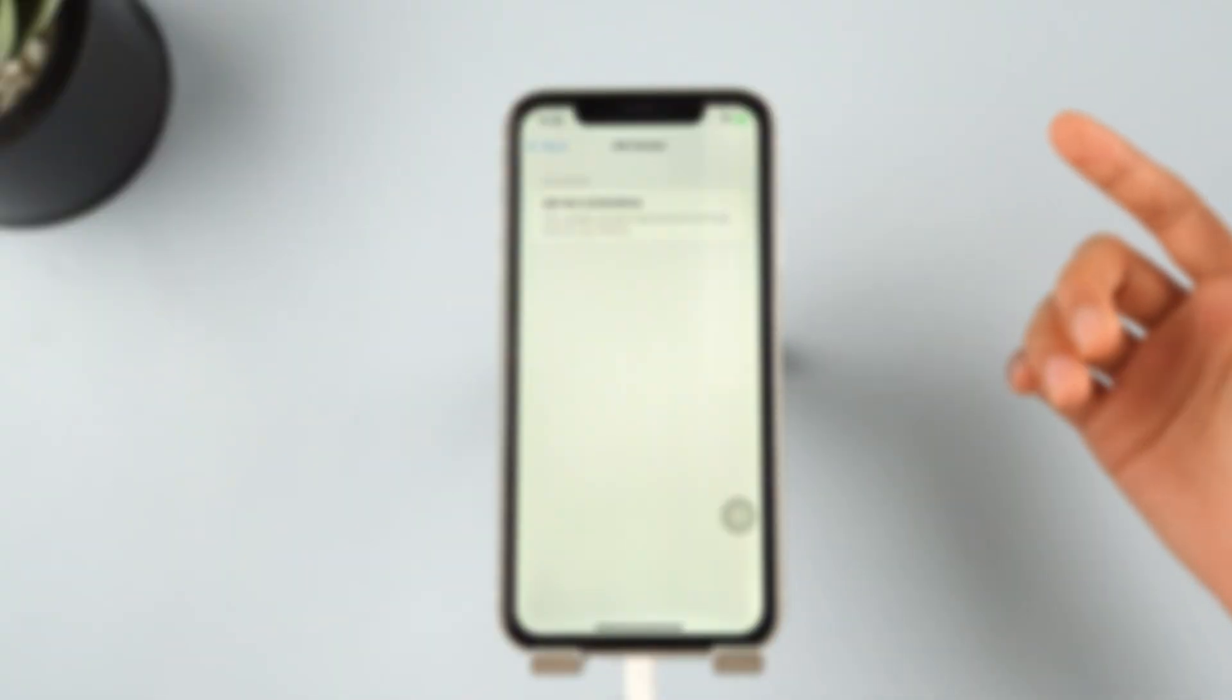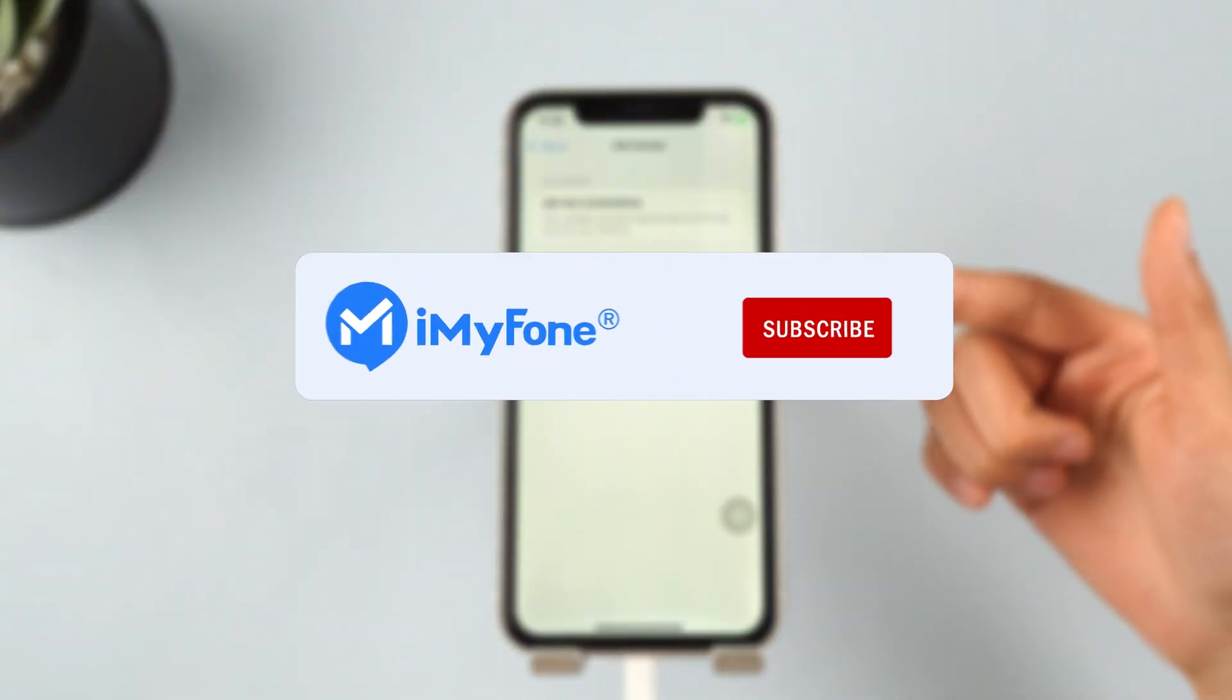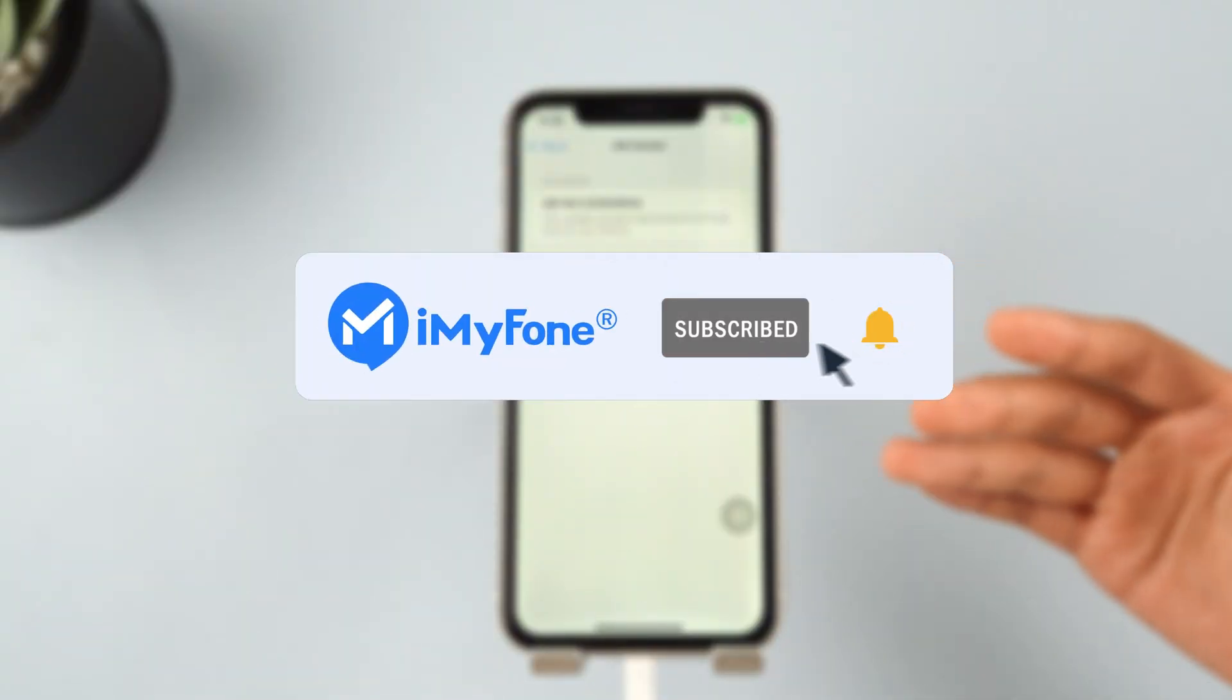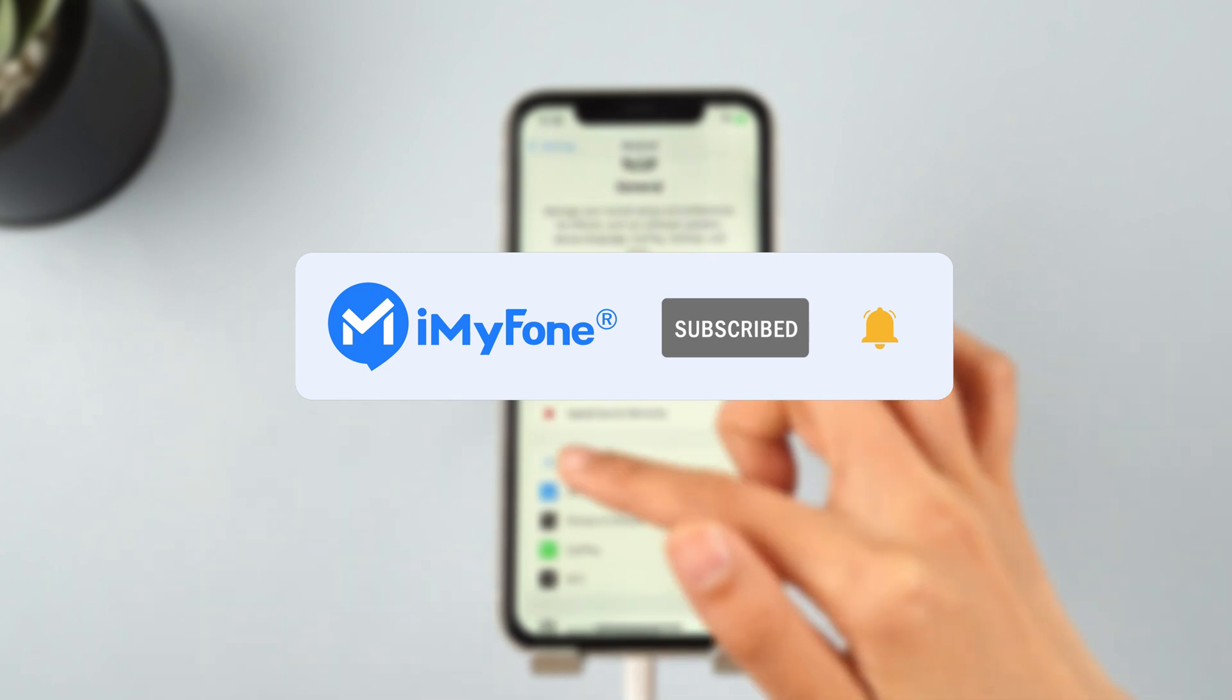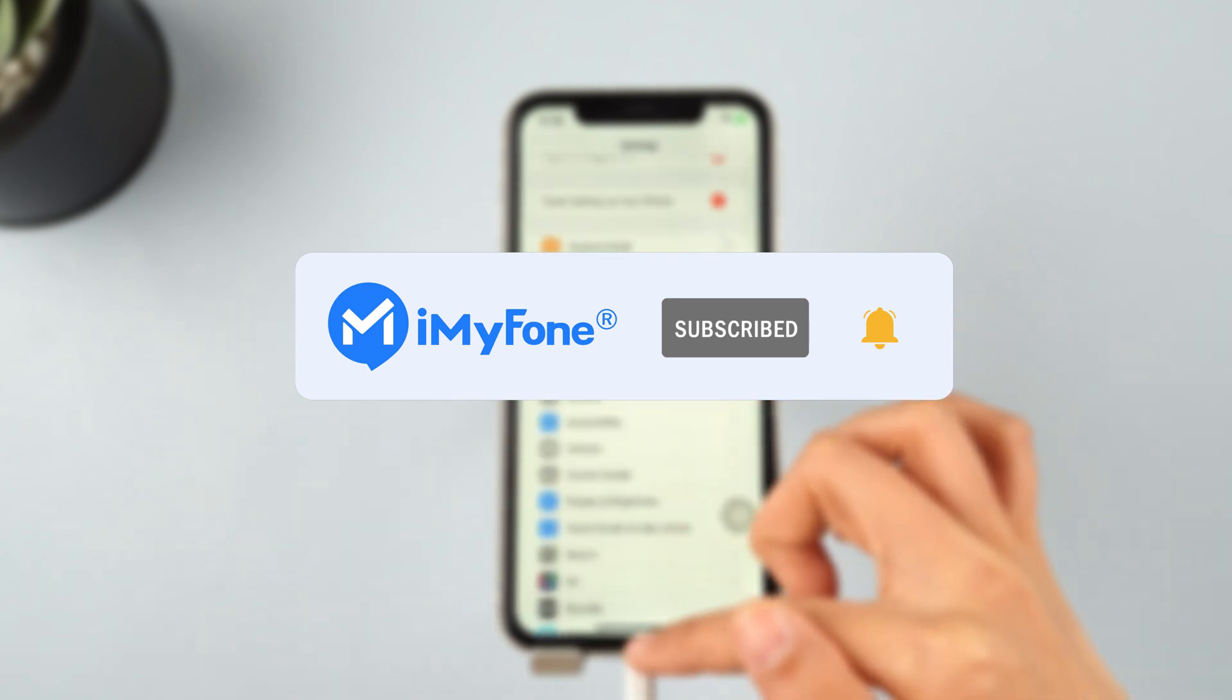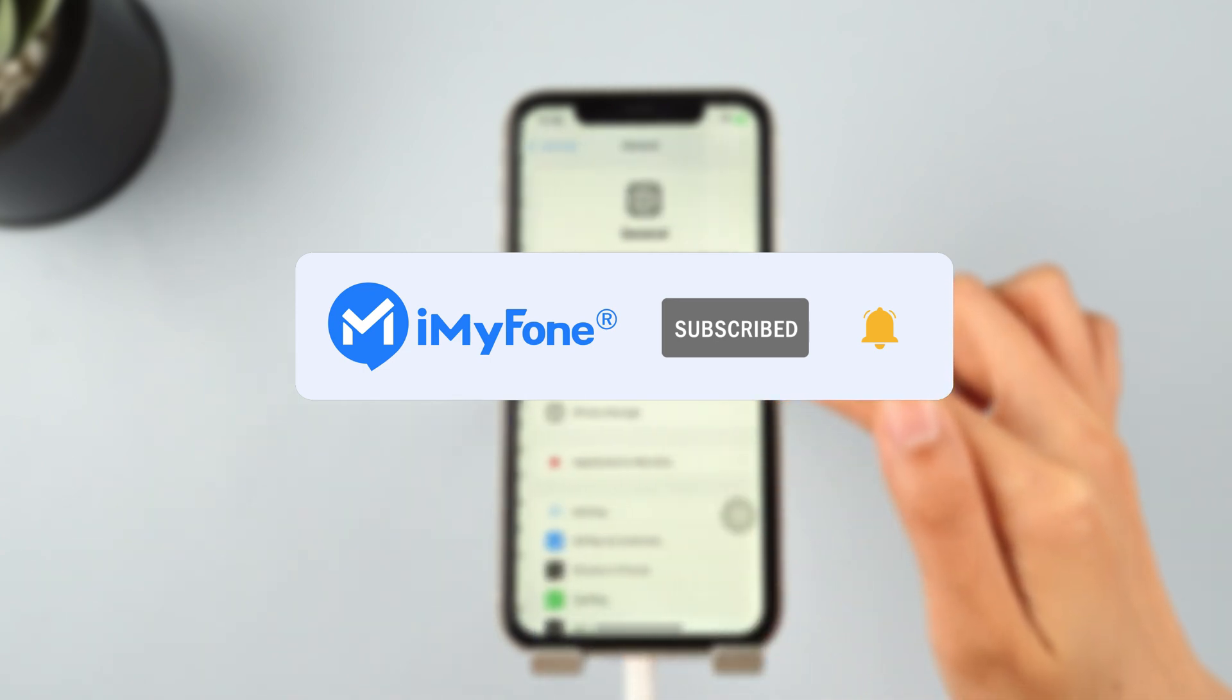Don't forget to subscribe to this channel. If you found these tips helpful, feel free to share them with your friends. See you next time.